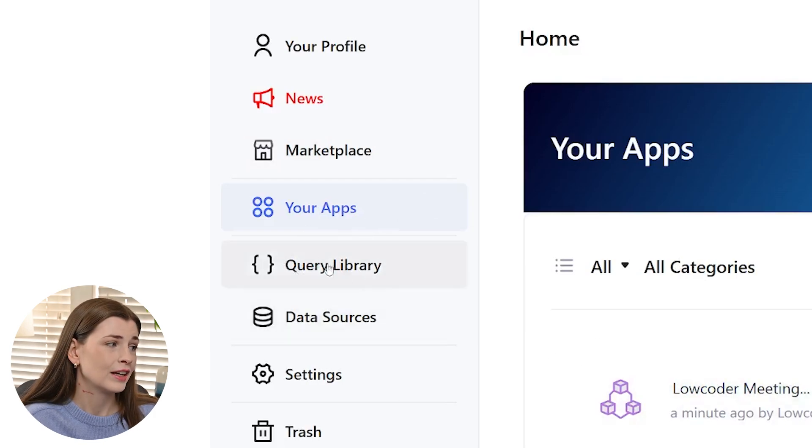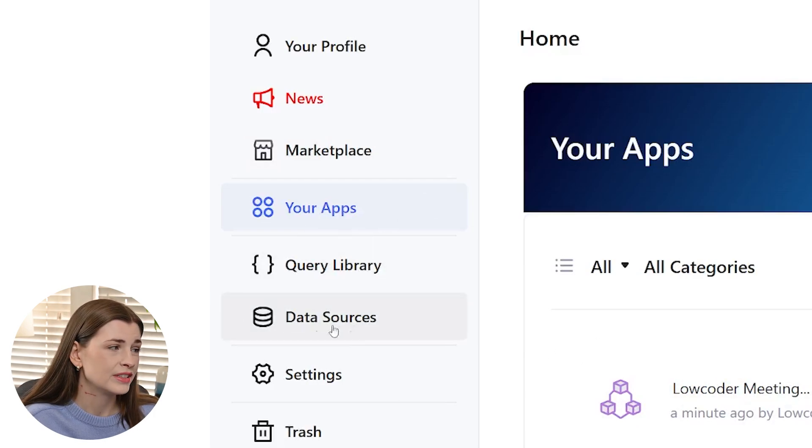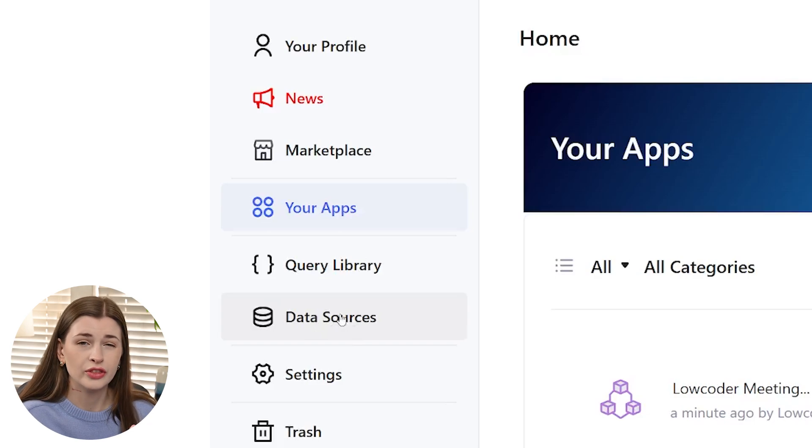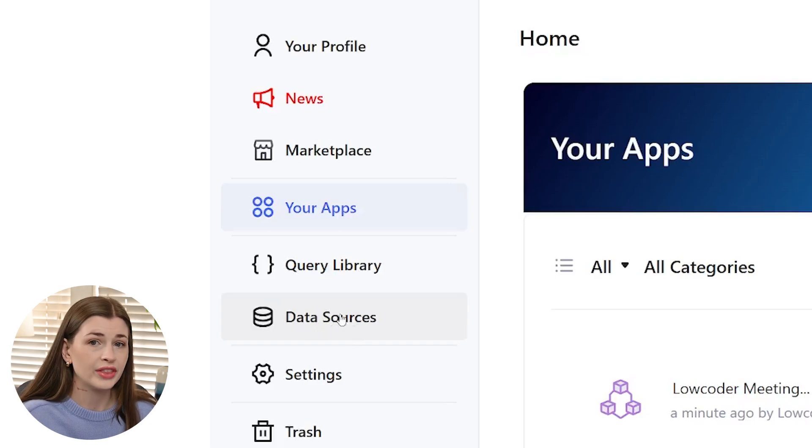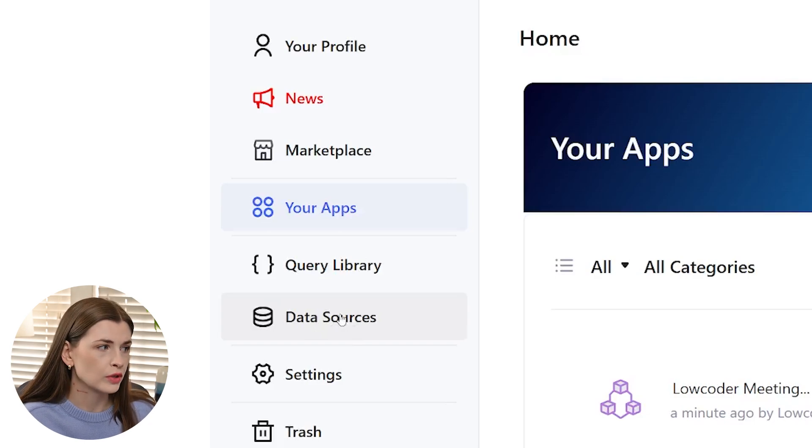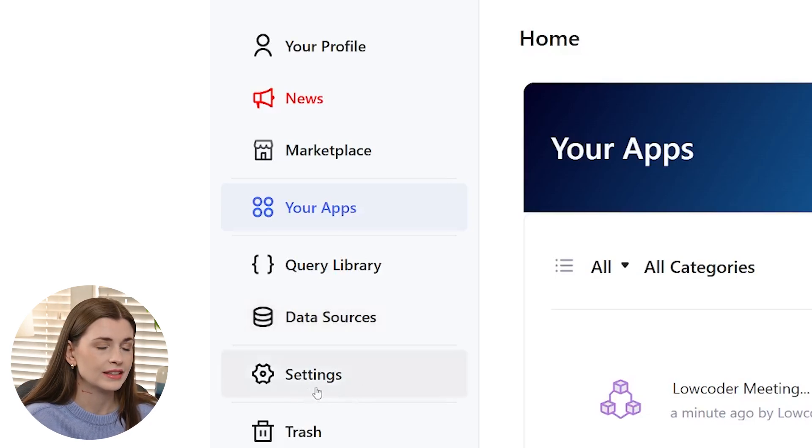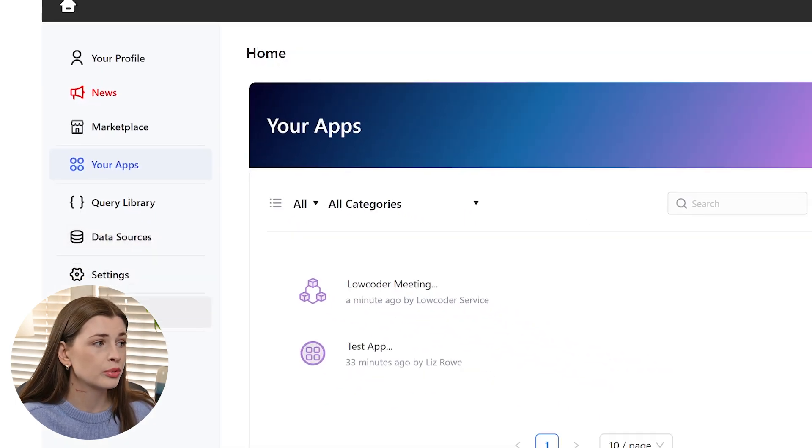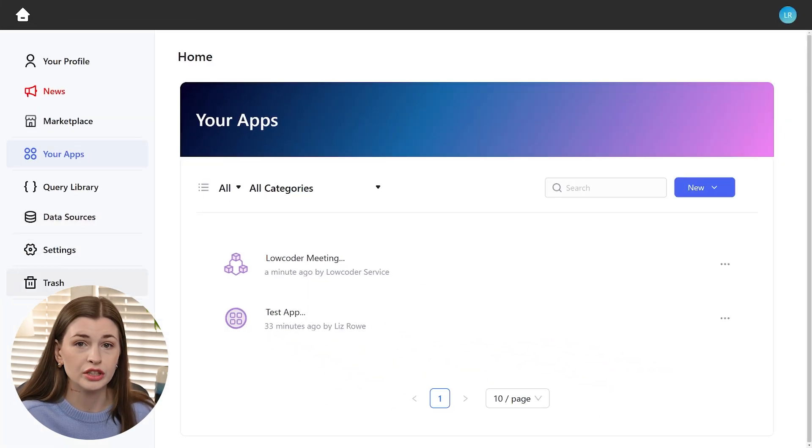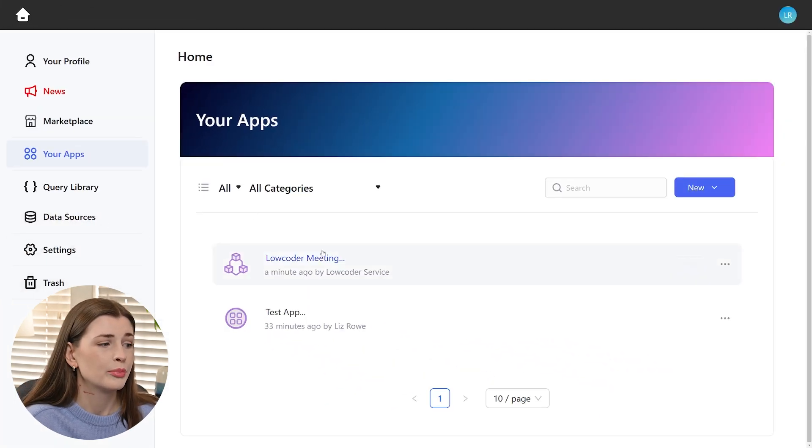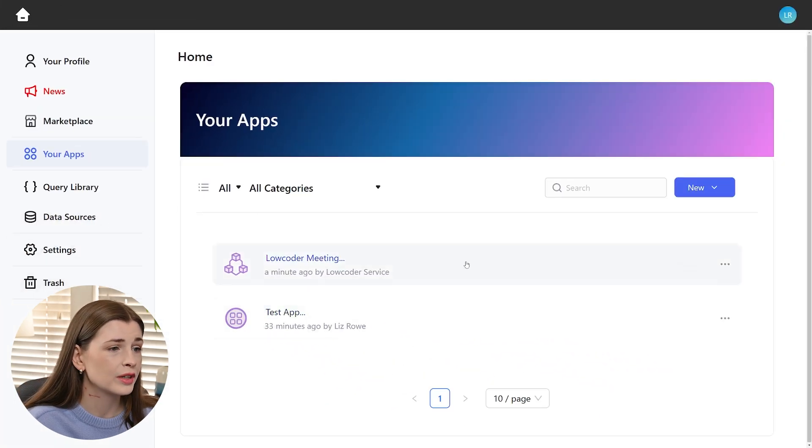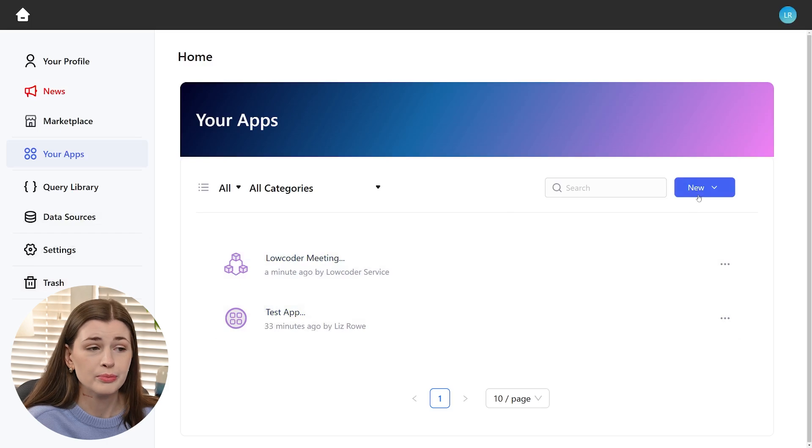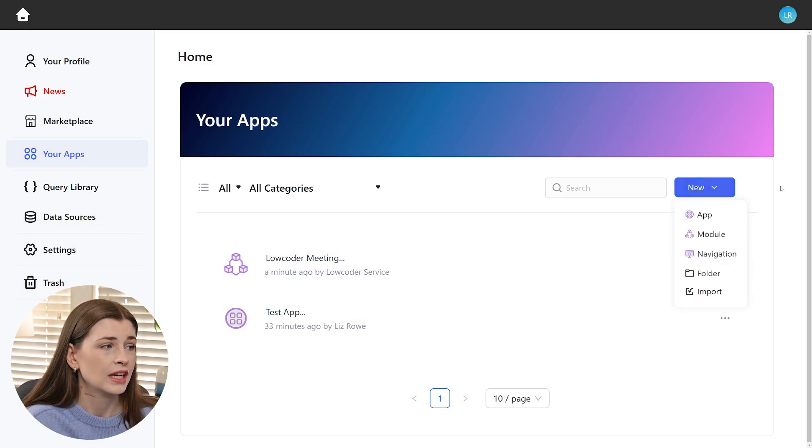In query library and data sources, that is also within the app itself, so I'm going to avoid those and then settings and then also trash. So it's a pretty simple interface for the admin area, but this is where you're going to be playing around most.